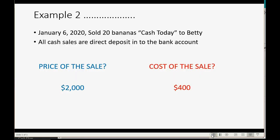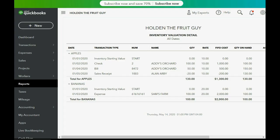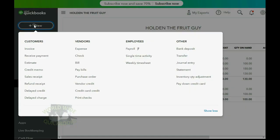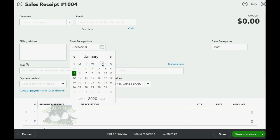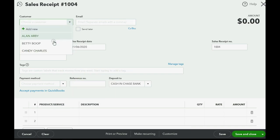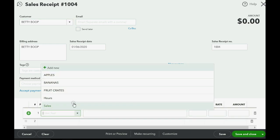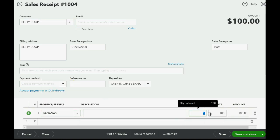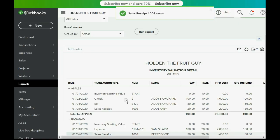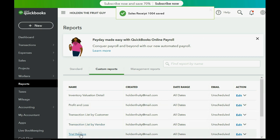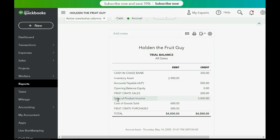So that's January 6th, bananas to Betty. We click in the top left, Sales Receipt, January 6th, Betty. The product is Bananas and we're selling 20, which means she has to give us $2,000. After we click Save and Close, we click Reports, Trial Balance, and you can see that sales has increased to $3,000 and cost of goods sold has increased to $600.